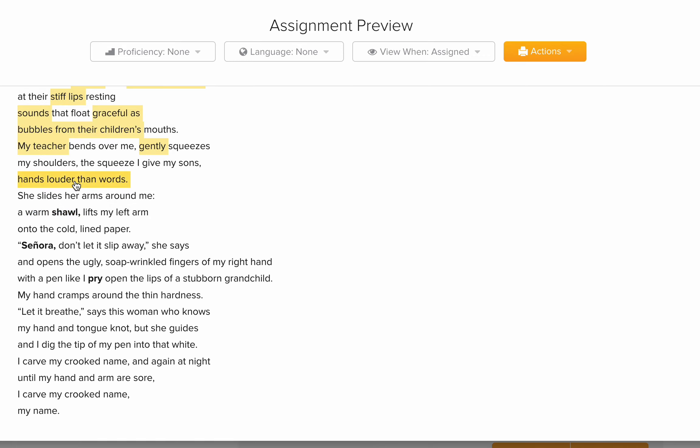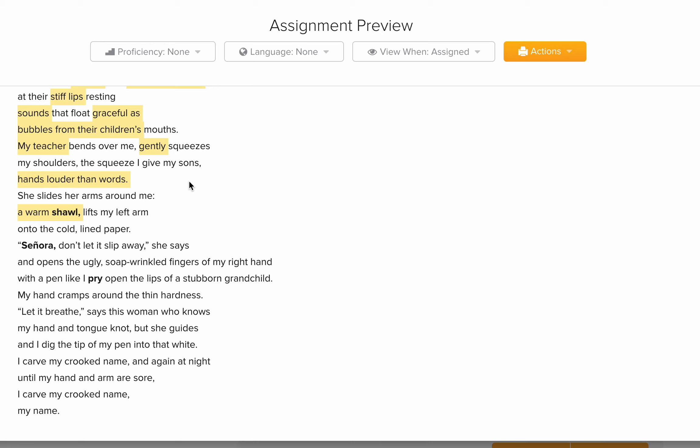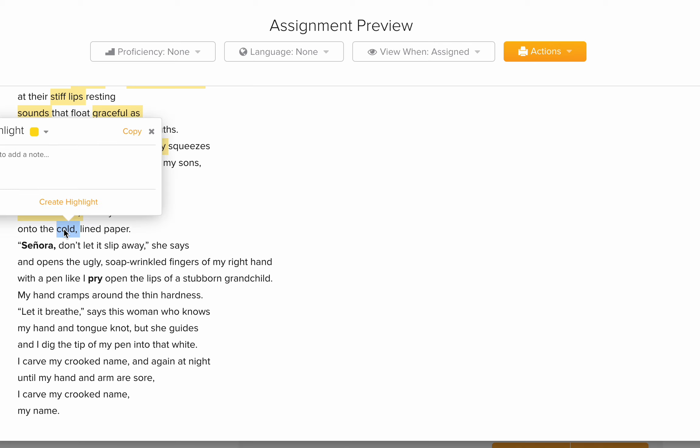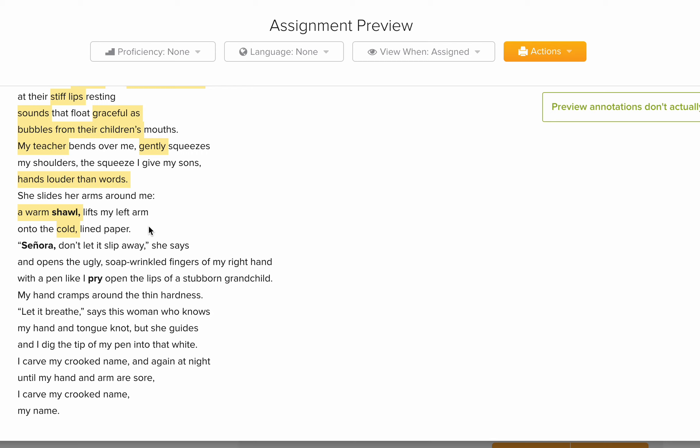'She slides her arms around me. A warm shawl.' Here we have a metaphor — comparing the arms of the teacher to a warm shawl around the lady. It's a friendly gesture of the teacher. 'She lifts my left arm onto the cold lined paper.' Here it's a description — she gives the word 'cold' to the paper. A paper is not cold, but adding 'cold' to paper shows personification, telling us how the lady feels about the paper. Earlier she said her fingers were foolish in front of the paper.